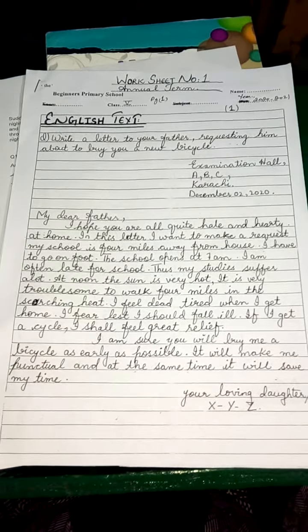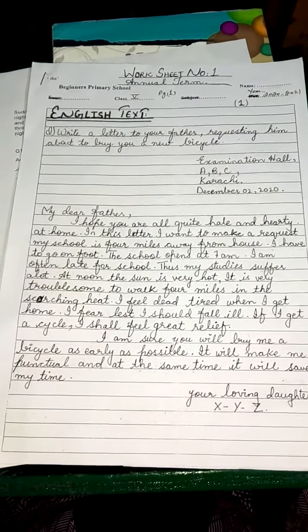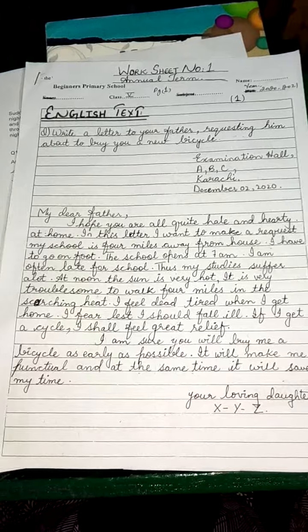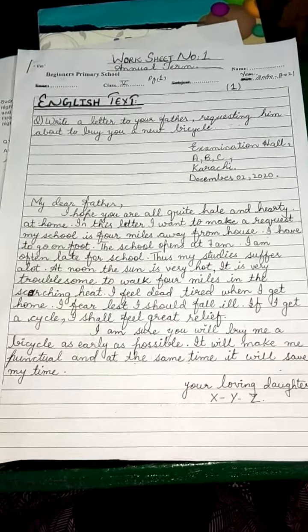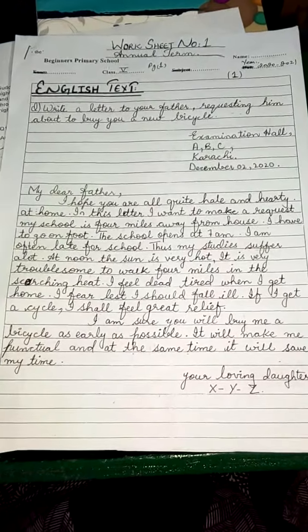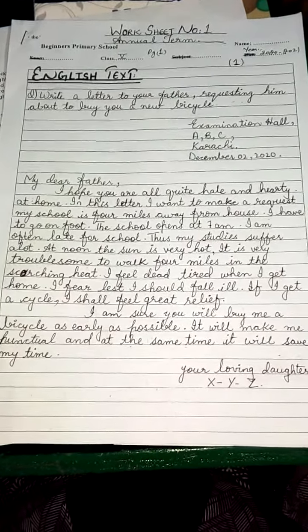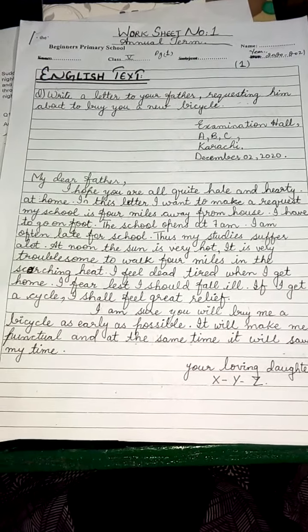Assalamu alaikum students, I'm your English teacher Ms. Hajra. Today we will start the work of annual term. Aaj se annual term ka kaam start ho raha hai. And here is your English test work.